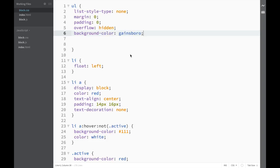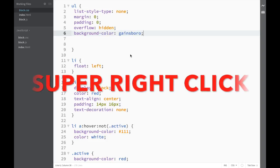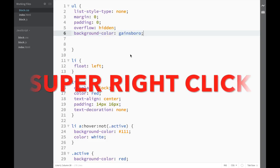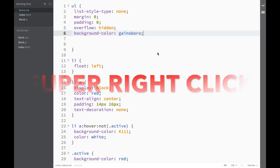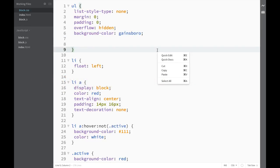The next extension I want to show you is called Super Right-Click, and what it does is pretty straightforward: it adds more options to your right-click menu.